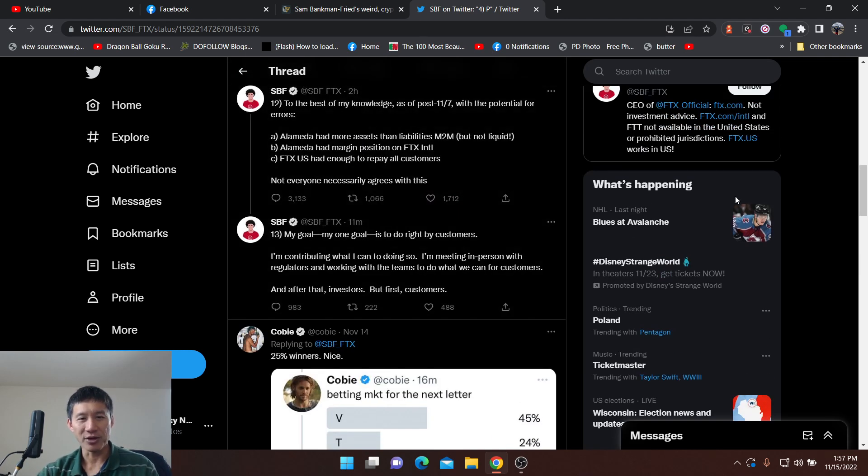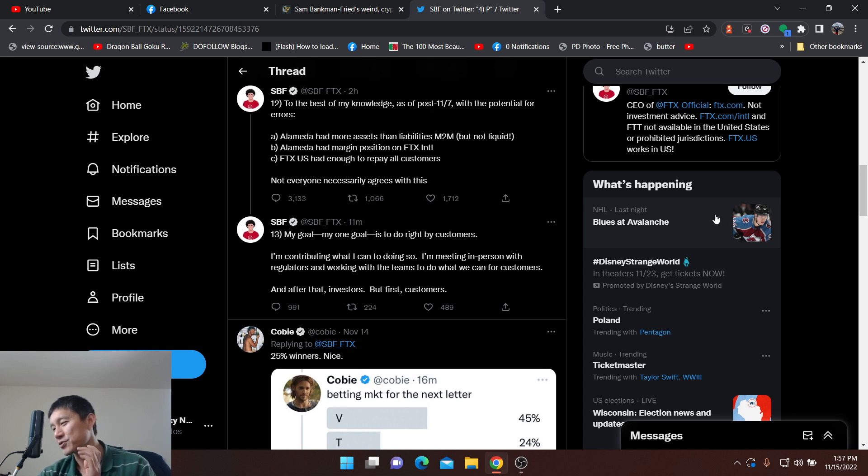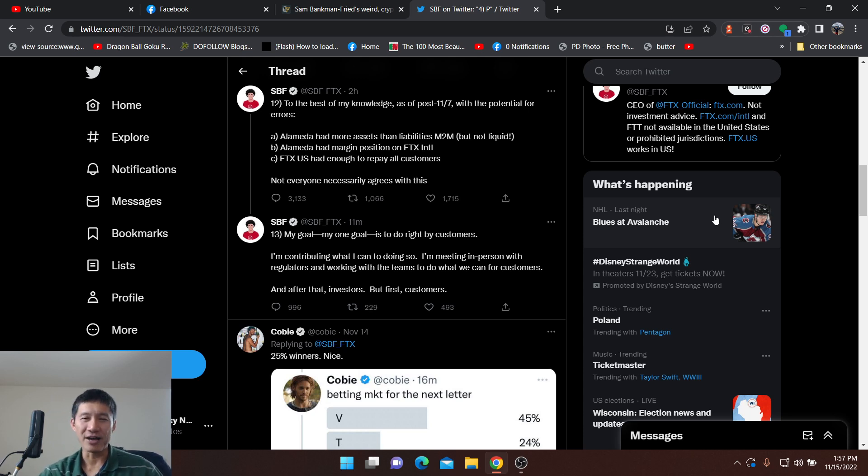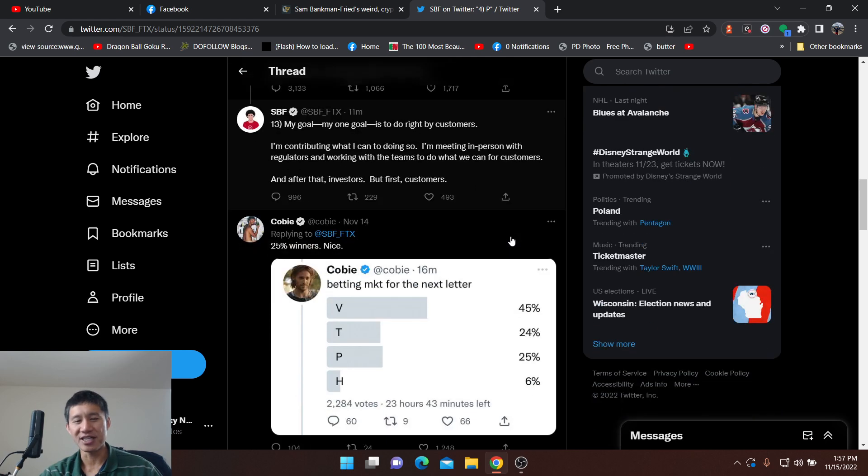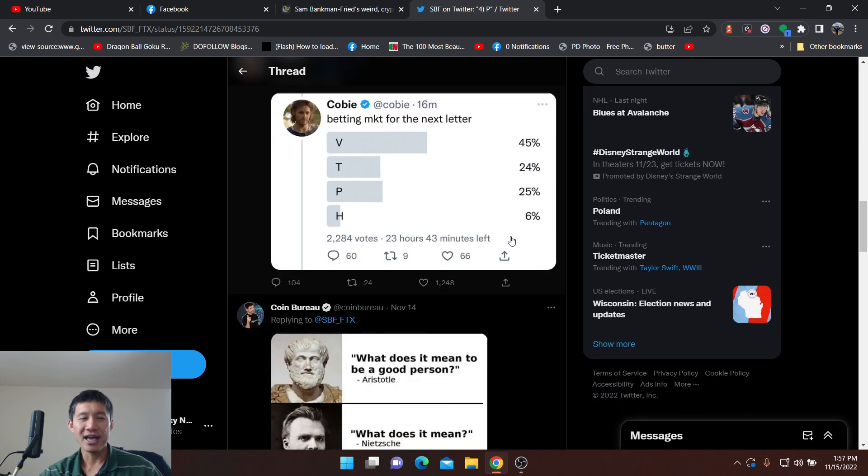He also says, my goal is to do right by my customers. I'm contributing what I can doing so. Well, if he was really serious about that, he would have not borrowed Alameda Research all that money just by using FTT as collateral.